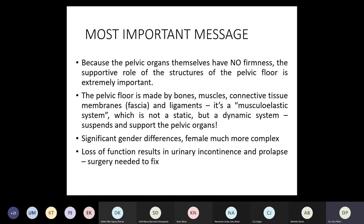The female pelvic floor is much more complex, because women have some extra organs inside which are very important for their functions — the uterus, the vagina, pregnancy, and so on. These processes change the anatomical situation very much, and giving birth to a child is also a very important function which requires lots of changes in the system.